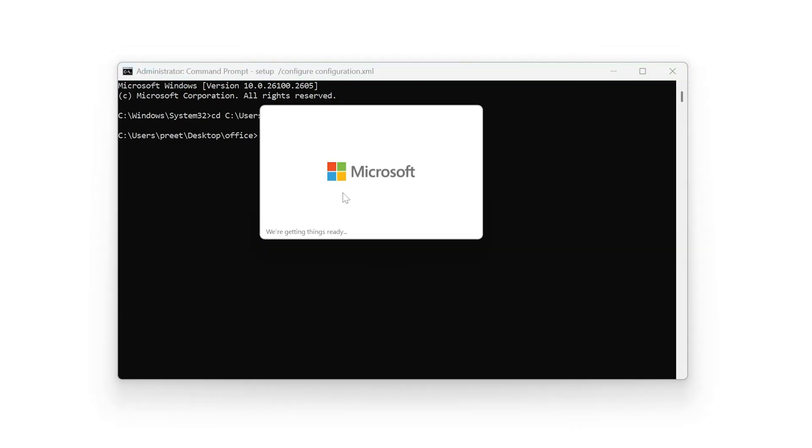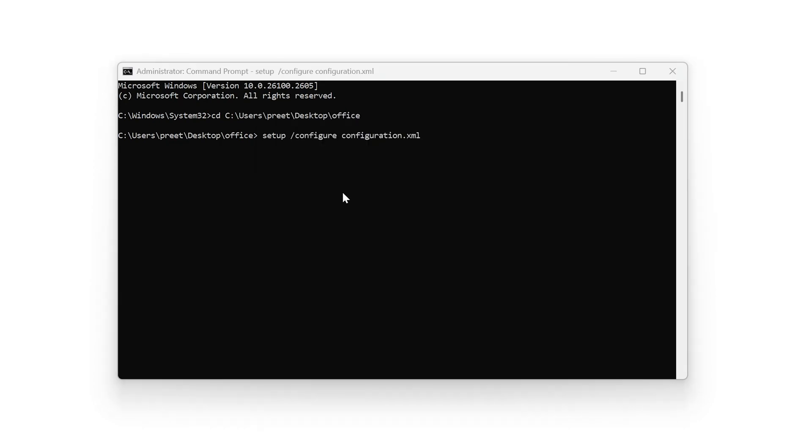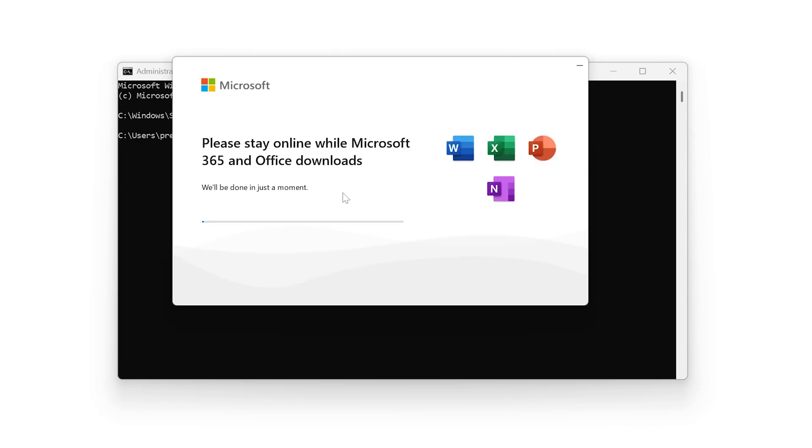All you need to do now is just sit back, relax, or maybe if you want to do some other activity, do that, because this process is going to take a while based on how fast internet connection you have. Because this will download around two to five gigabytes of data. So let's wait for a while.